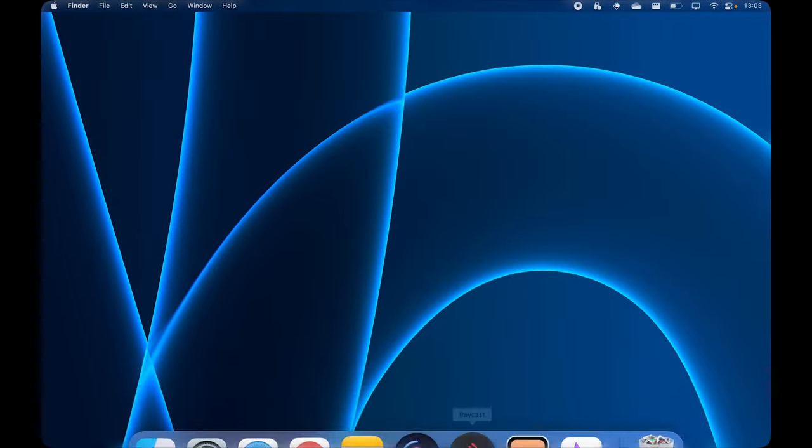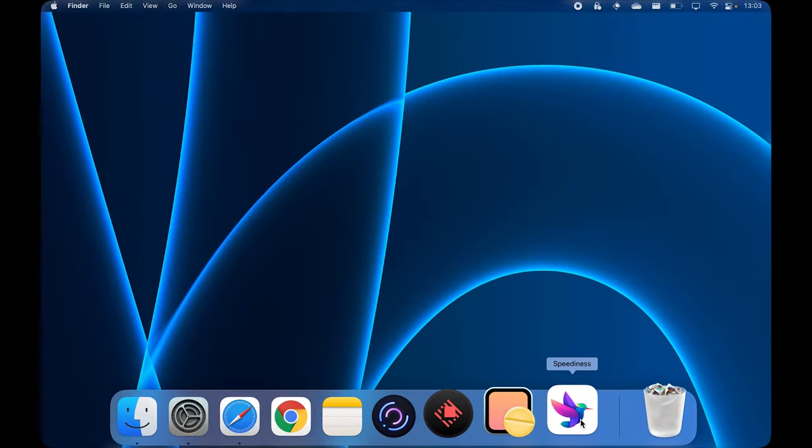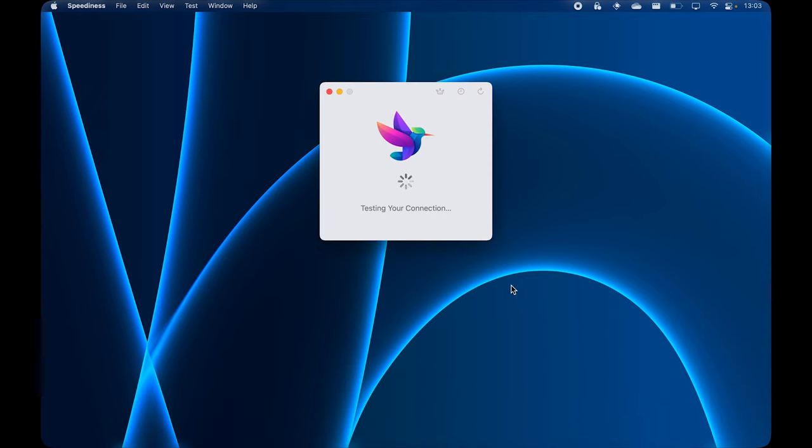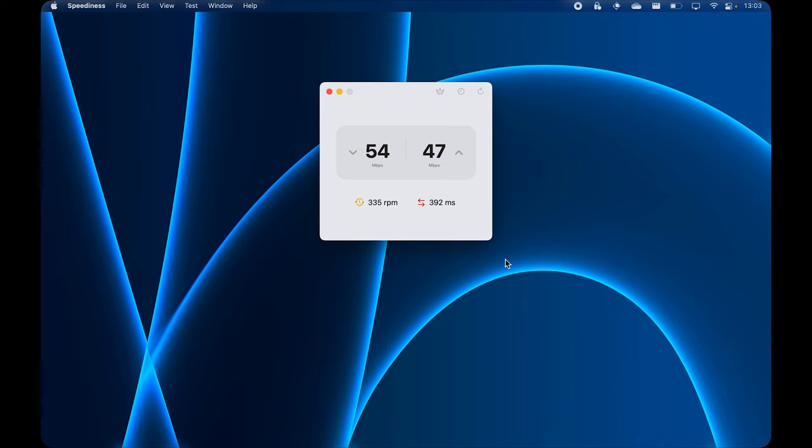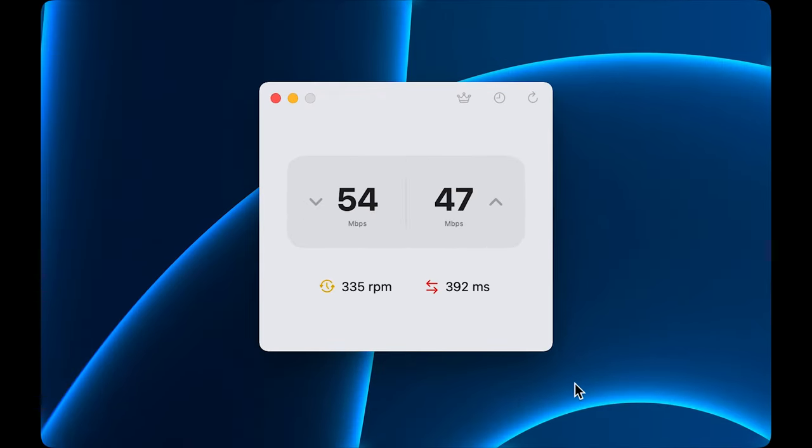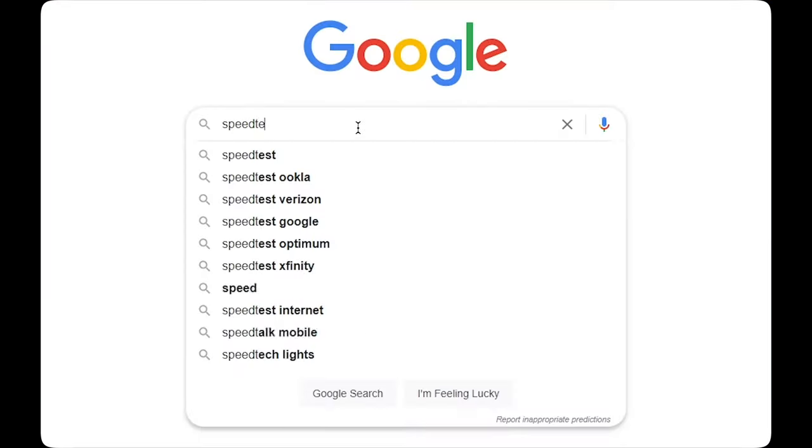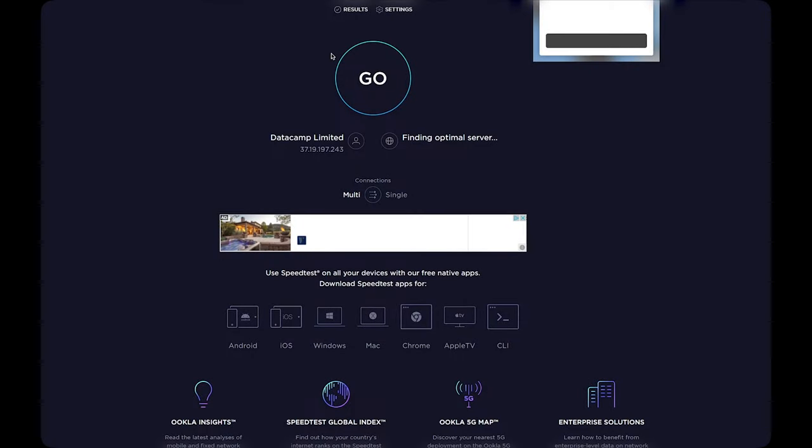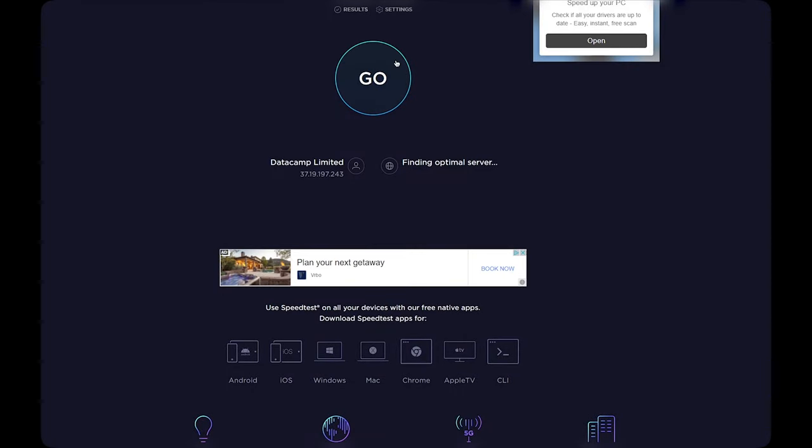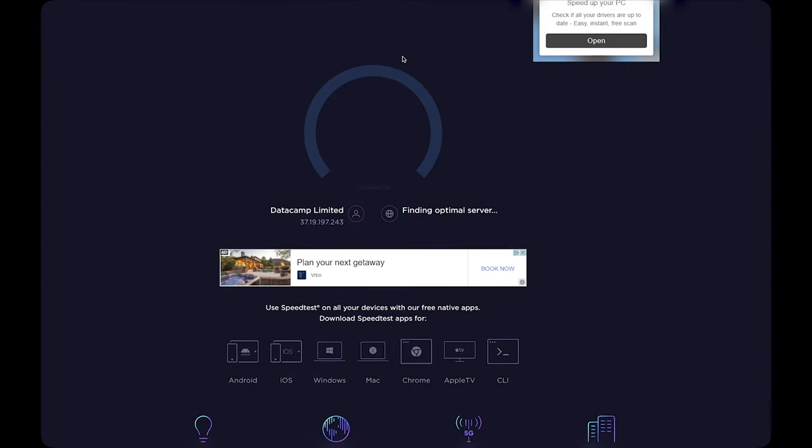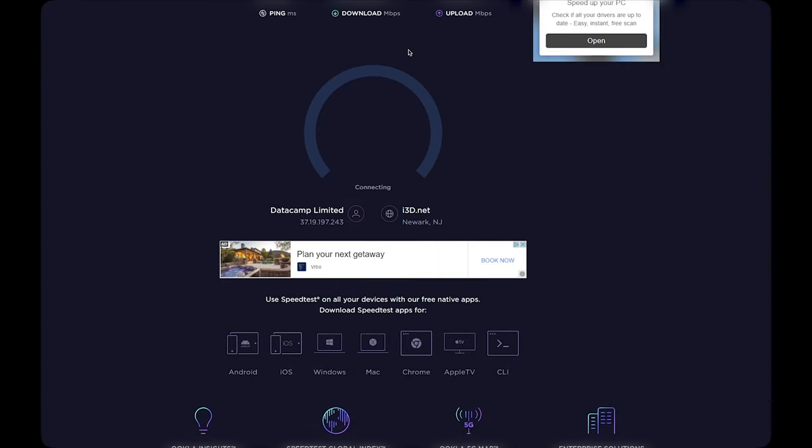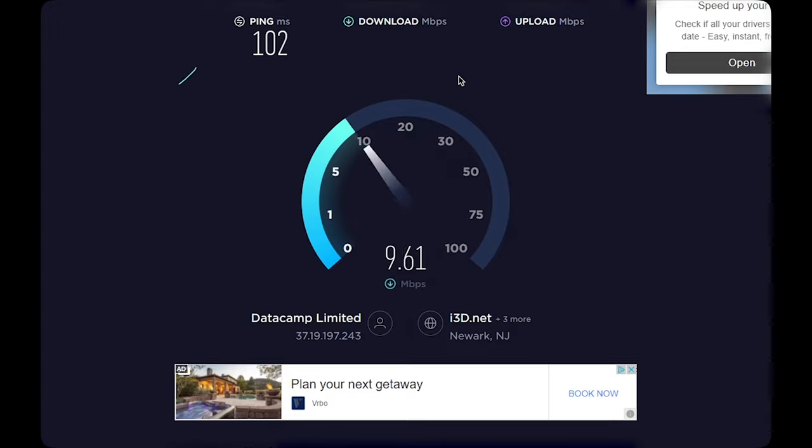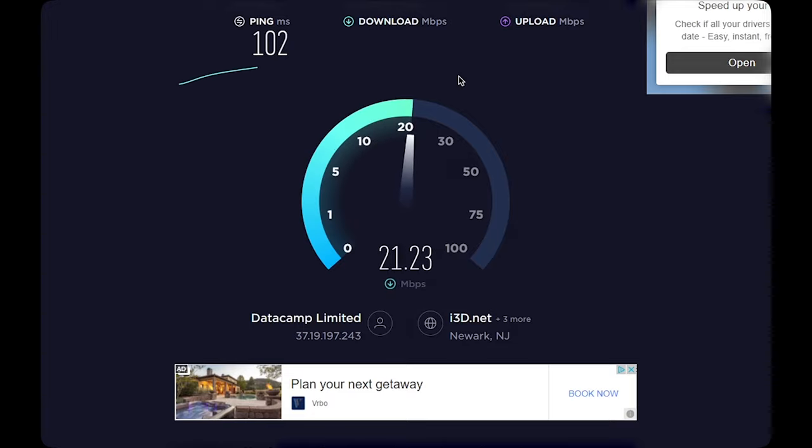Speedtest. If you move around a lot with your MacBook, this app will help you make sure that you have the best internet connection possible. It's a lightweight utility that simply lets you check up on your internet upload and download speed. According to the app's developer, it's better than the speedtest.net website that we all know because it reflects the real-life scenario better rather than showing you the most optimal scenario for your internet connection.